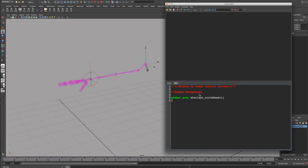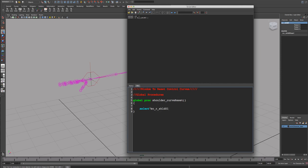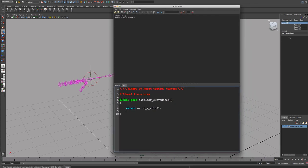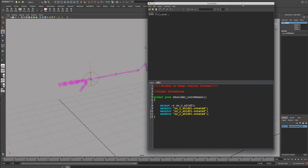In the global procedure we open it with a curly bracket. What we want to do is what we would do manually: the select command with the name of the shoulder control curve. After selecting it, we reset the channel box by using the setAttr command. We want to reset the rotateX of that control curve, then copy this down and change it to Y and Z. That's the global procedure for the shoulder - selecting and setting the attributes for all three rotation axes.